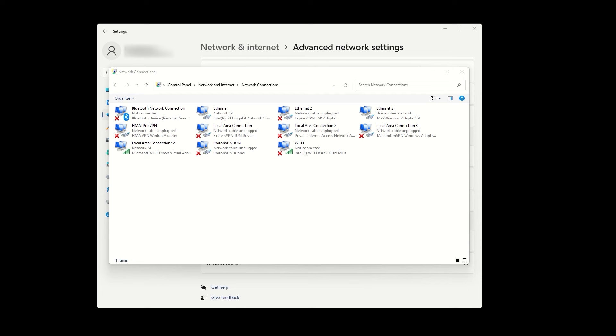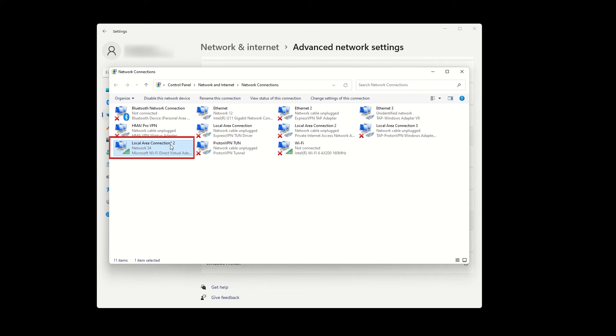First, let's identify the mobile hotspot adapter that we just created. Next to it, it should say Microsoft Wi-Fi Direct Virtual Adapter. In my case, it is the second local area connection. Remember that as we will need it for a later step.